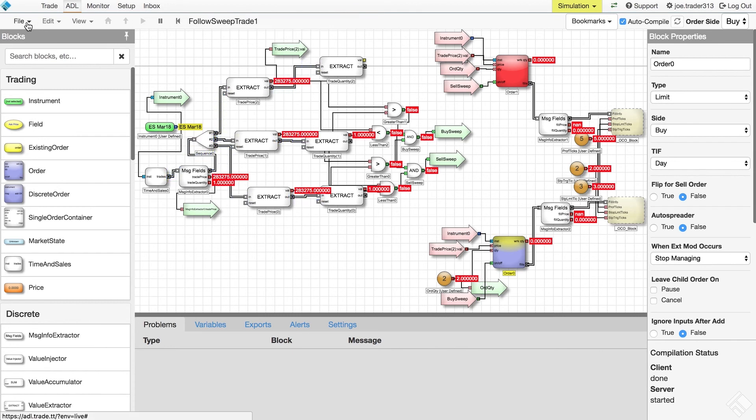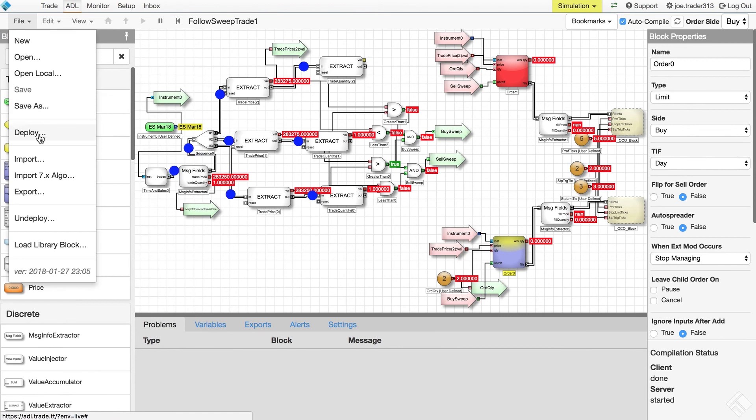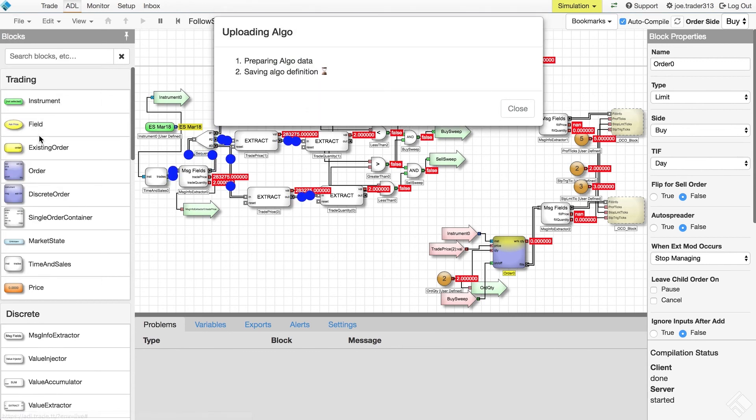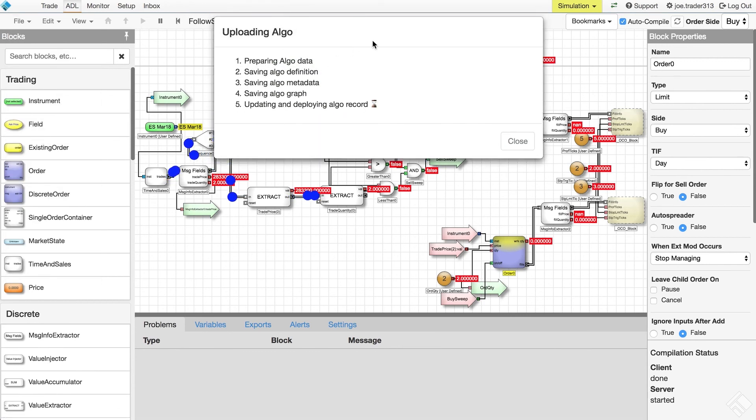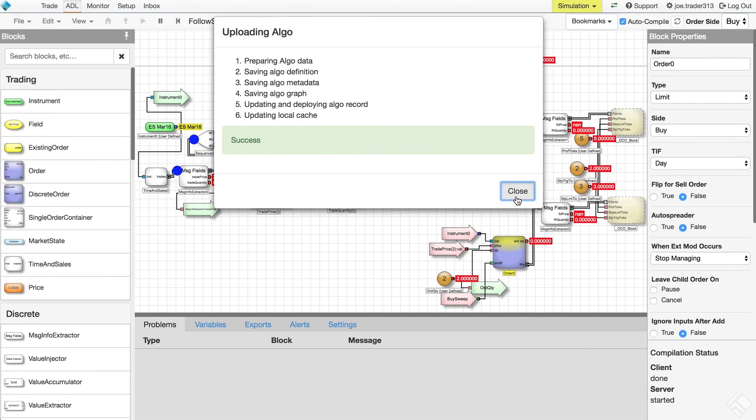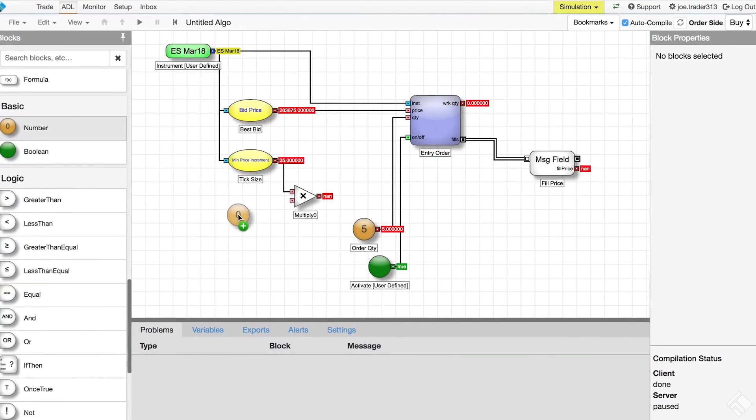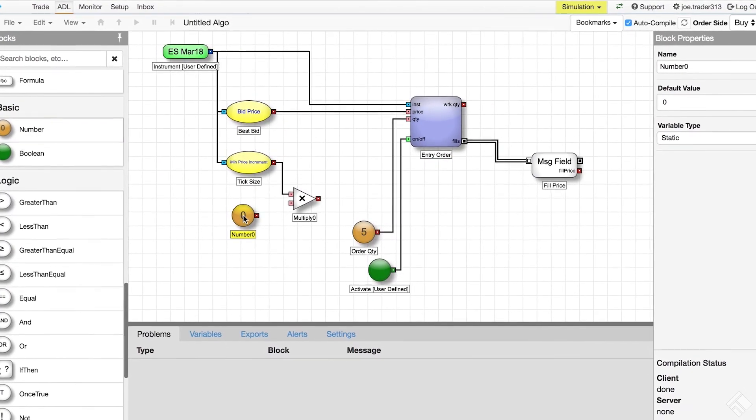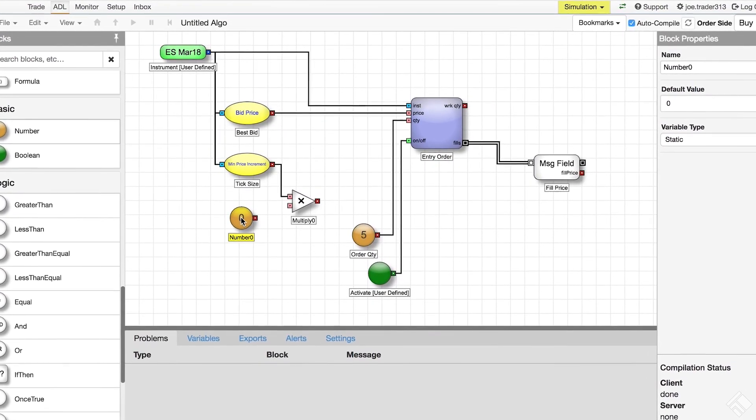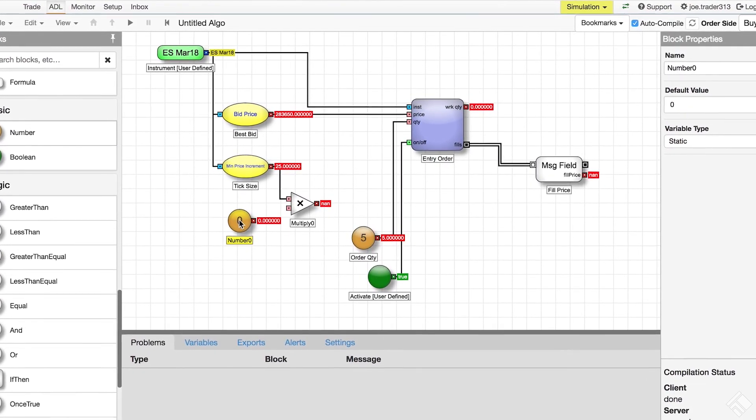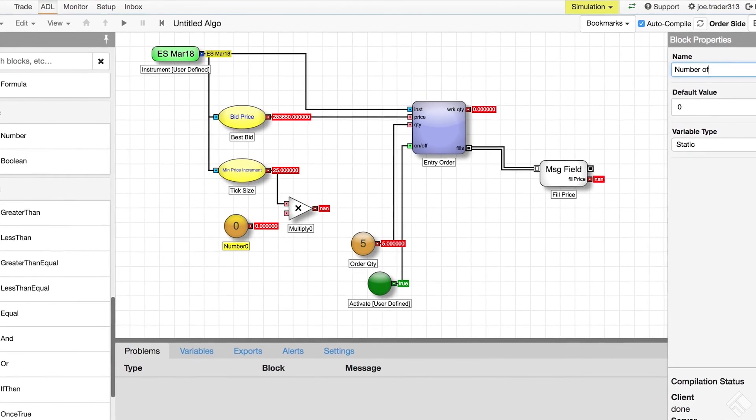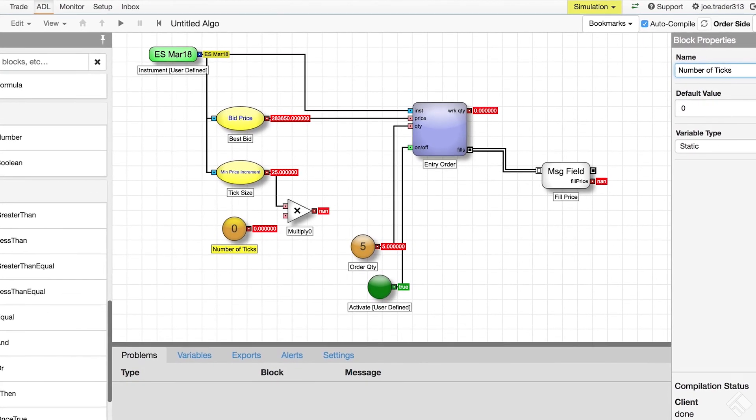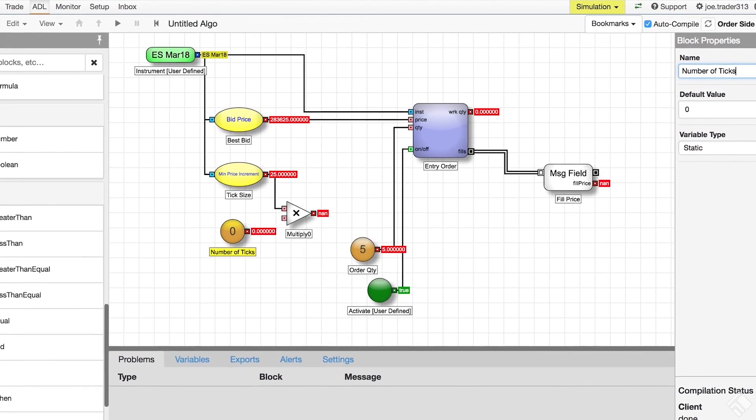Once we are satisfied, we can deploy our algos from ADL so that they can be used in the TT platform. As you can see, ADL empowers non-developers to create algorithmic trading strategies through an easy-to-use drag-and-drop interface.